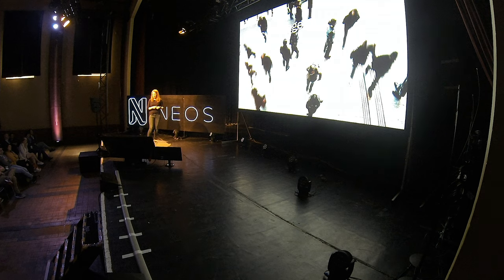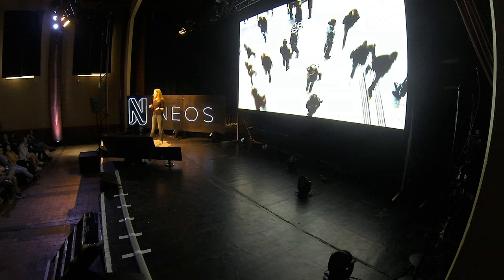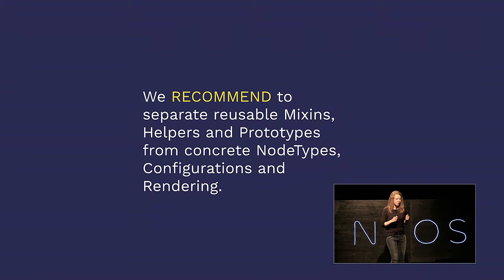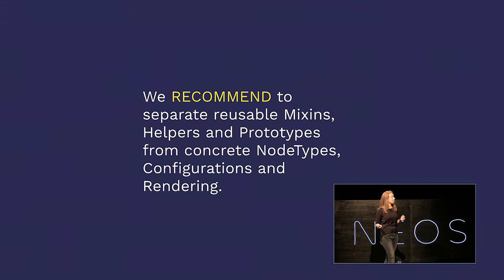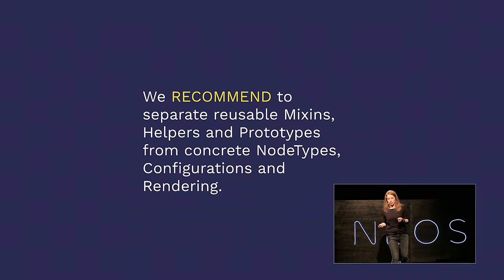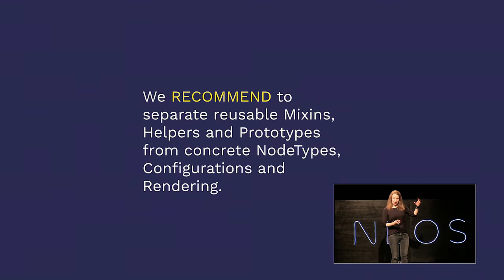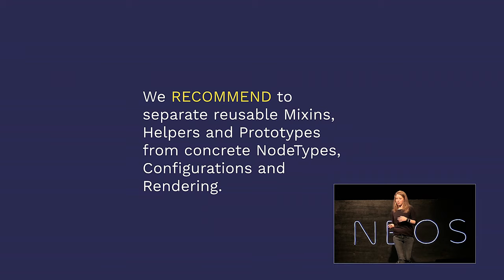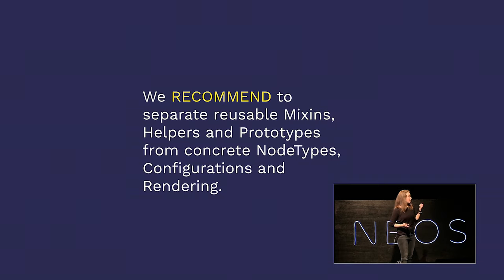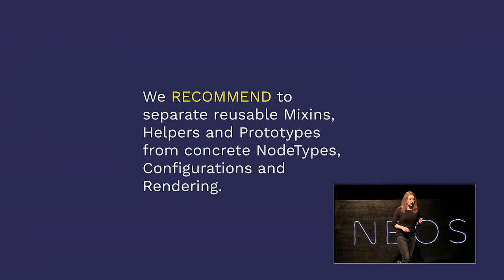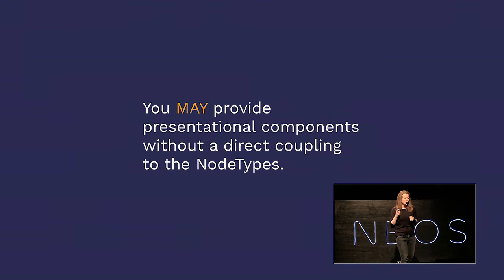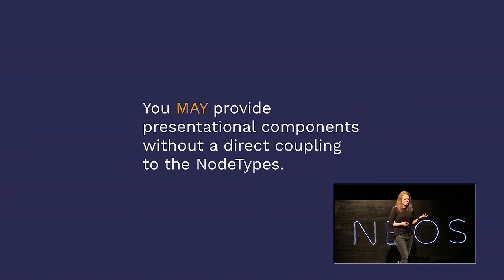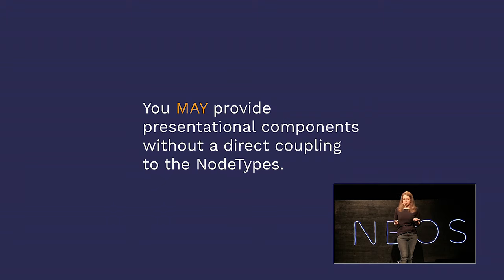In the great spirits of open source communities, we want to talk about what to keep in mind if you want to make your code available to anyone else. We recommend to separate reusable mixins, helpers, and prototypes from concrete note types, configurations, and rendering. So basically, this is the parts that do things and the part that make things look a certain way. Keep those separate so that someone else might reuse the part that does something. This makes it super easy to only use specific parts of your package. You may also provide presentational components without a direct coupling to the note types. This, again, just makes your package easier to be flexible for other developers.